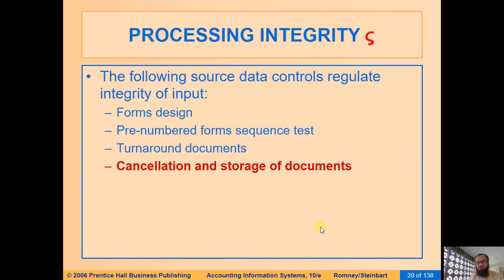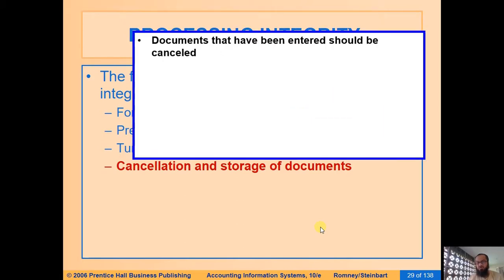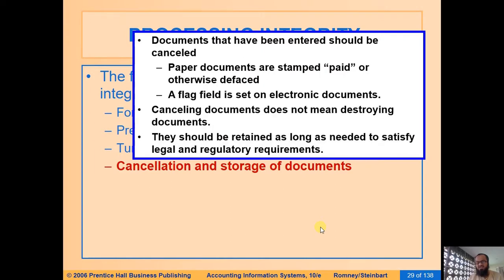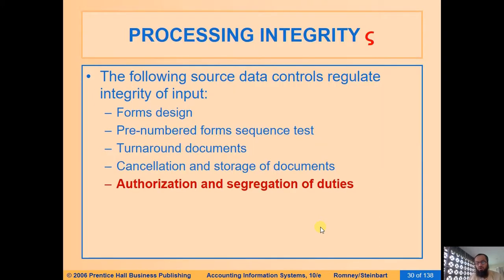These turnaround documents are output of our system that eventually become input, which is why they are considered part of source documents. For control purposes, there is also the concept of cancelling and storing documents. Cancelling does not mean destroying a document; it means that once a document has been acted upon, evidence should be placed on it — for example, a 'Paid' stamp on a physical invoice, or an 'Entered' stamp — so the information is not entered again. This cancellation can also be done as a flag in electronic documents.